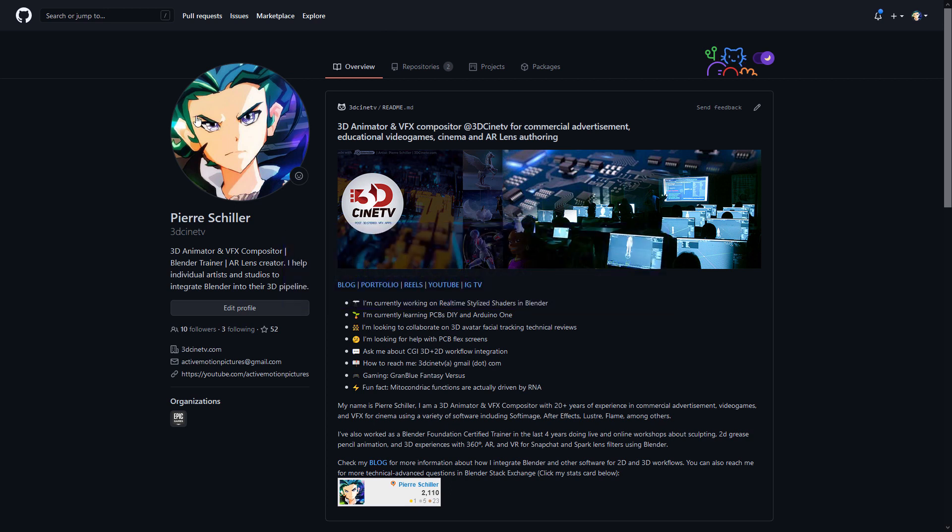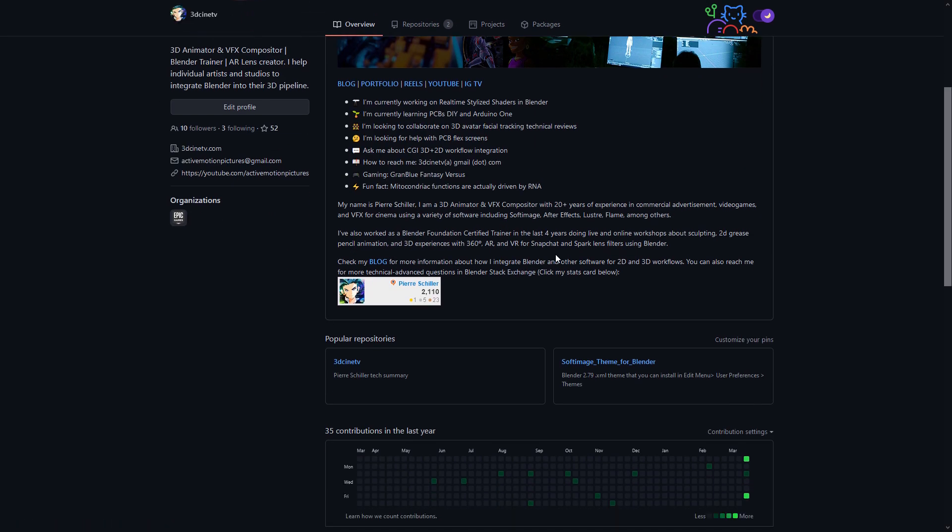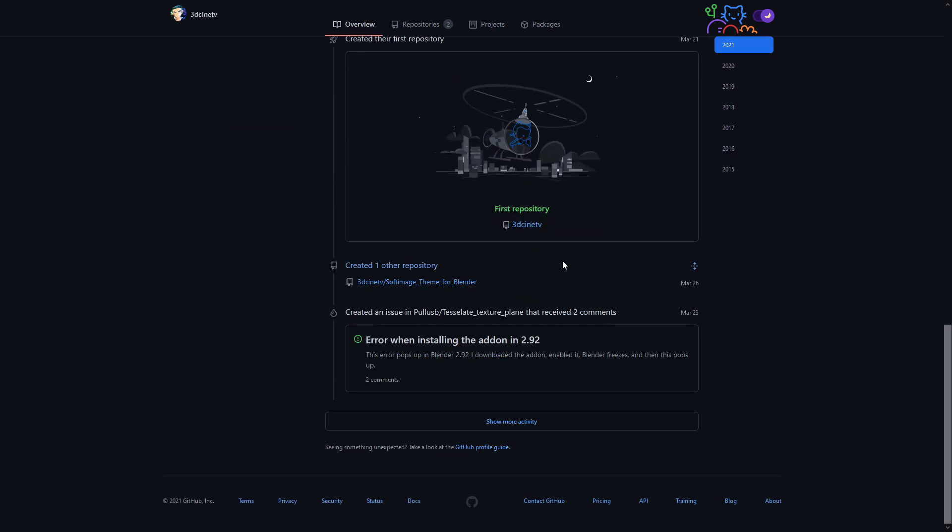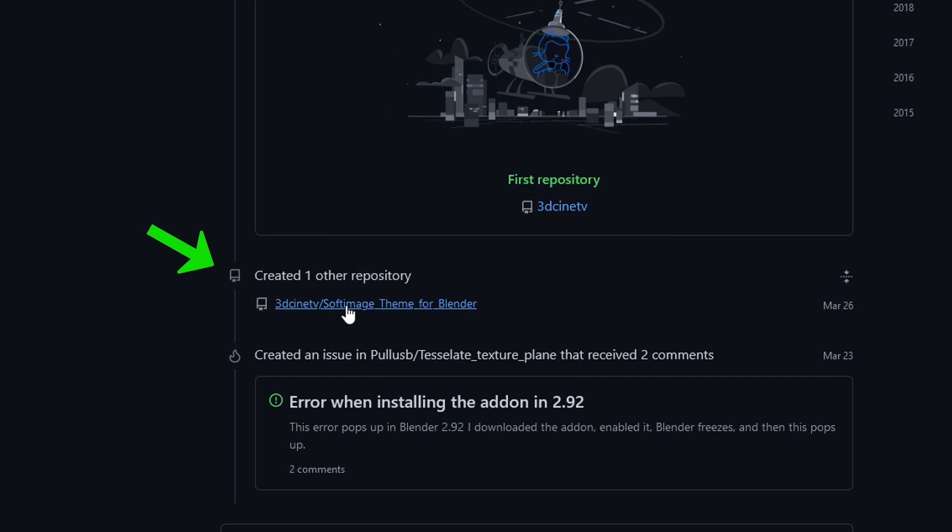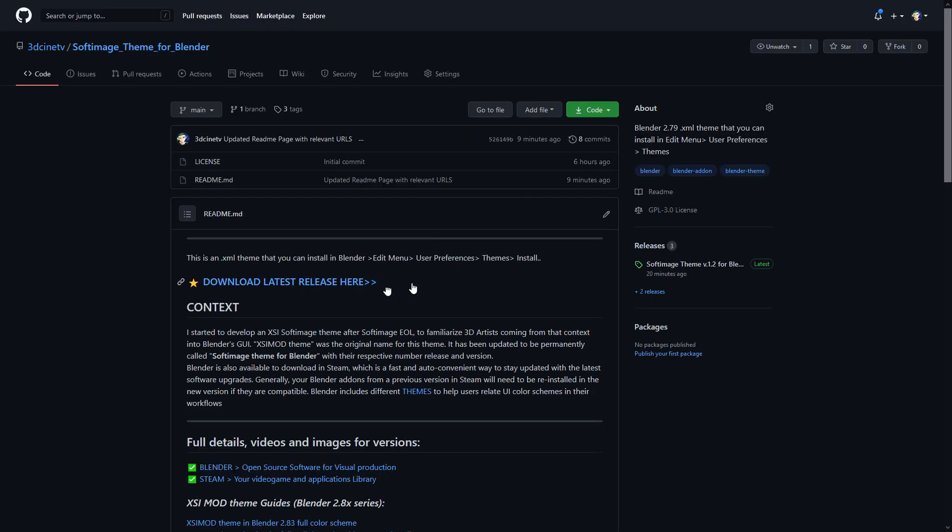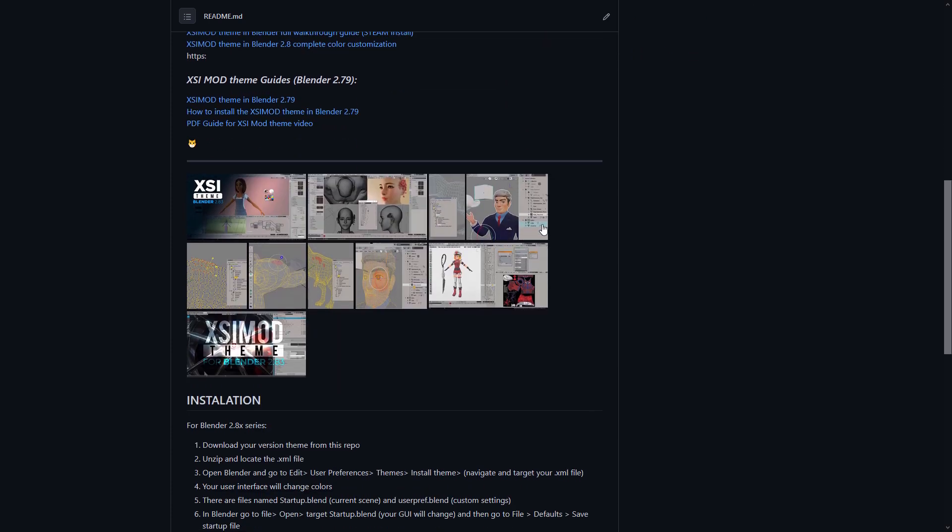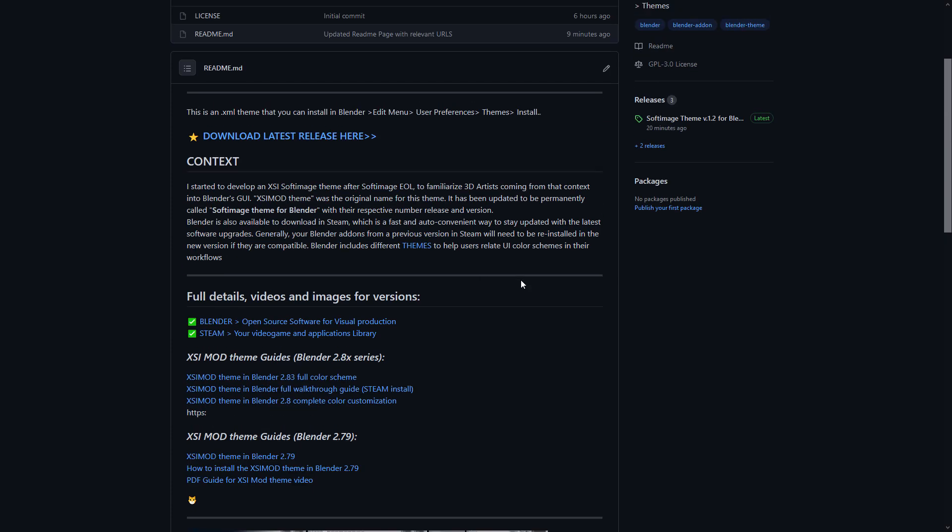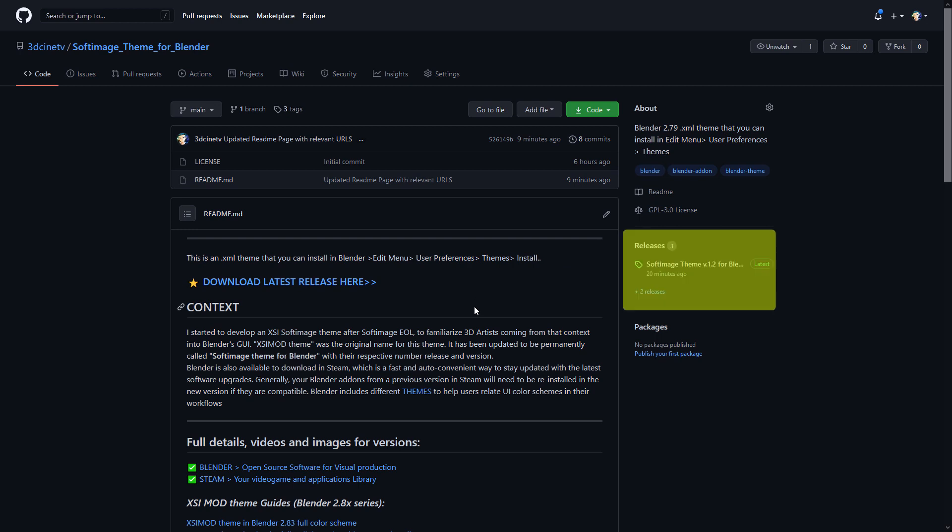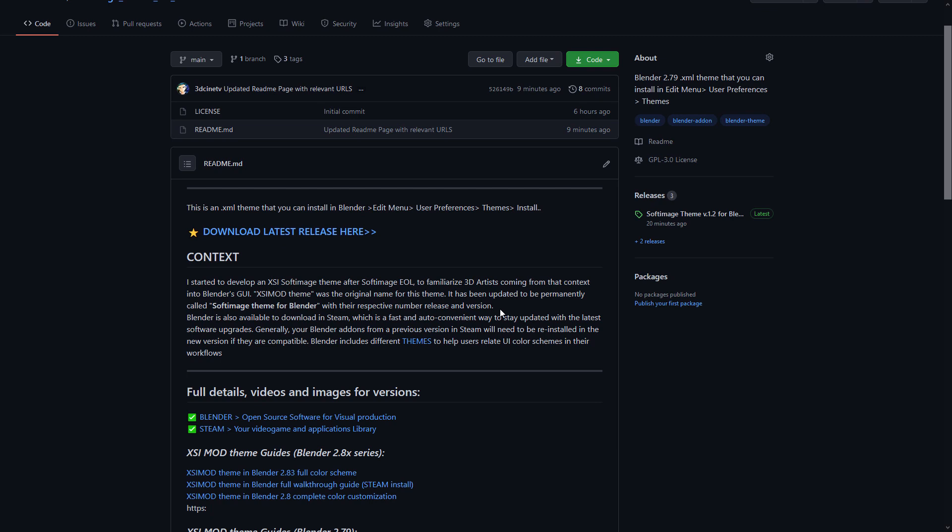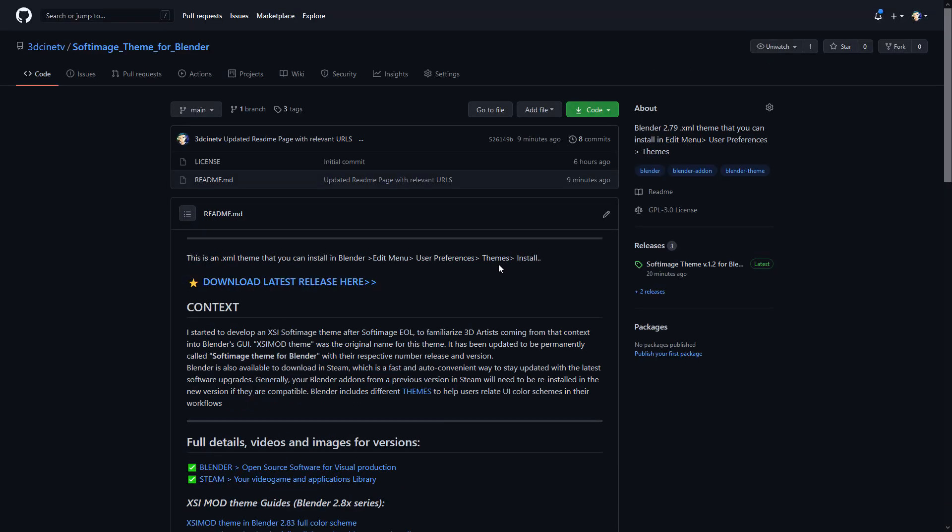But the most exciting thing that I wanted to share with you is that you can now visit github.com/3dcinatv, and then you will see my entire profile, what I'm doing, and right down here all of the projects that I'm working on currently. If you click here, then you'll be taken into the Blender XSIMod theme, which has been renamed to Softimage theme for Blender. And please let me know what you think about it. Thank you very much.